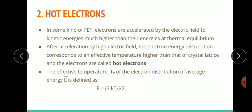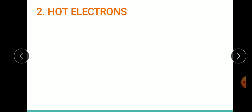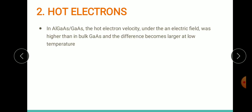For hot electrons, their effective temperature is represented as T_E, and their average energy is E_bar. The relationship between average energy and effective temperature is given by: E_bar = (3/2) × k × T_E, where T_E is the effective temperature and k is the Boltzmann constant.